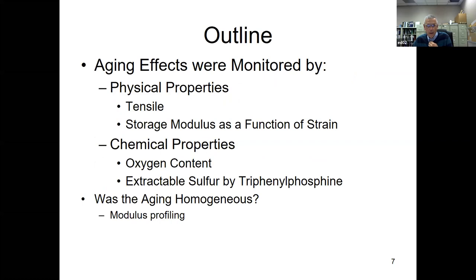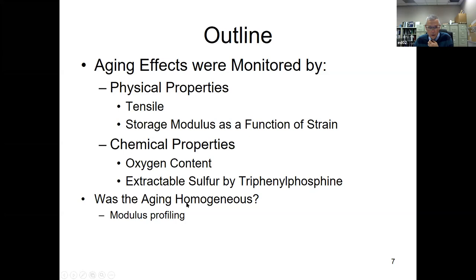Here's the outline of our analytical approach. The aging effects were monitored by tensile testing, DMA strain sweeps (storage modulus as a function of strain), oxygen content, and our measure of polysulfidic crosslinks — extractable sulfur by triphenylphosphine. Lastly, we performed modulus profiling to confirm that the aging was homogeneous through the thickness of our slabs. We don't want diffusion-limited oxidation in our model experiments.